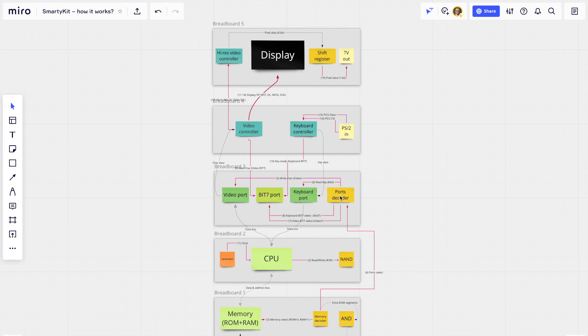All four connections are visible on the ports decoder module. When the CPU writes something using the data bus, it writes the ASCII code of the character to be printed. When it reads from the keyboard port, it reads the ASCII code of the key that was pressed. The CPU doesn't understand what's behind these ports — it just gets an ASCII code, loads it into an internal register, and prints using the video port.